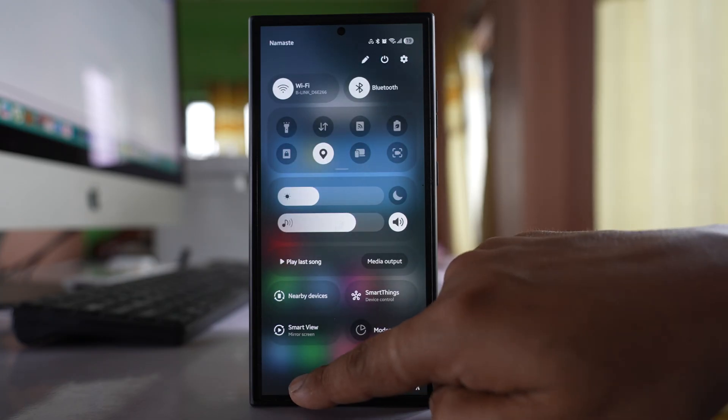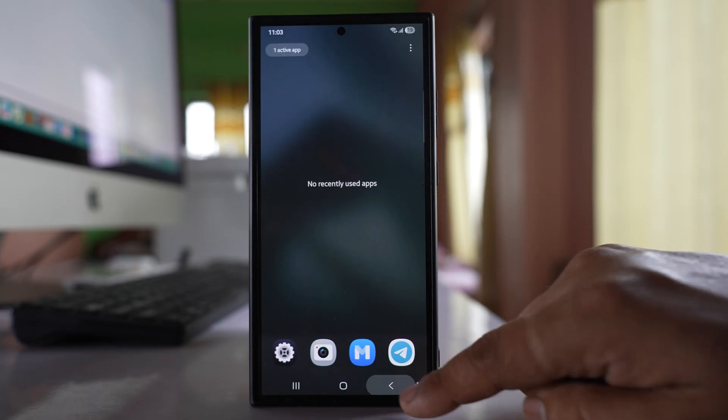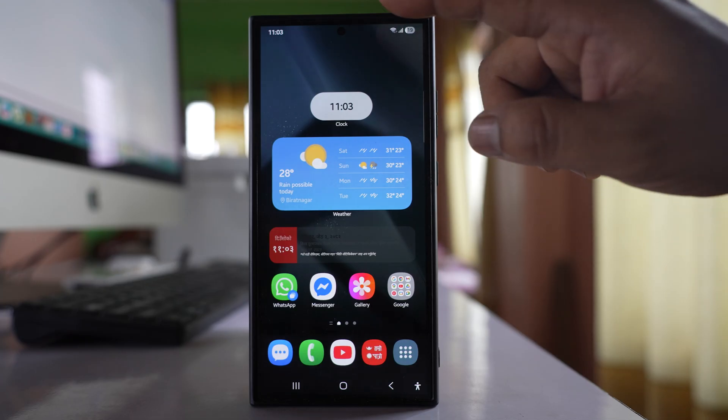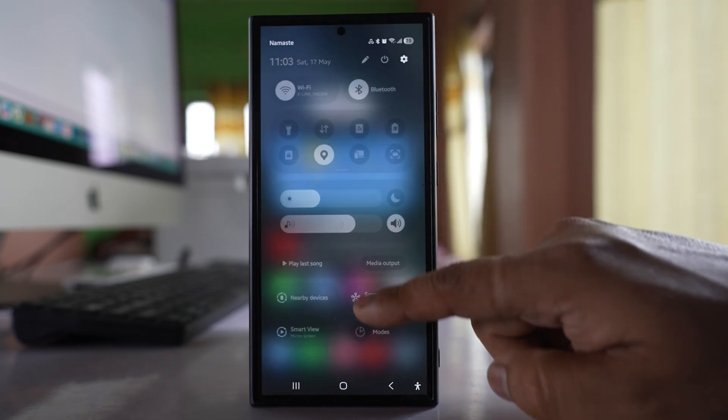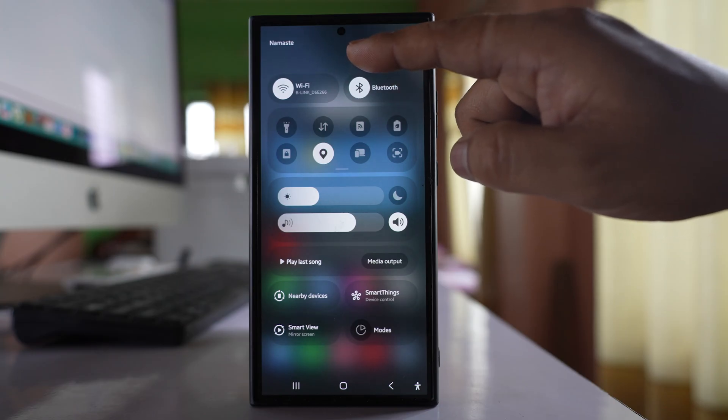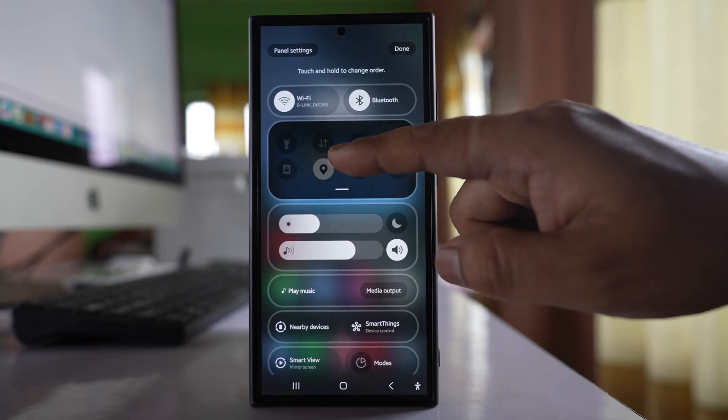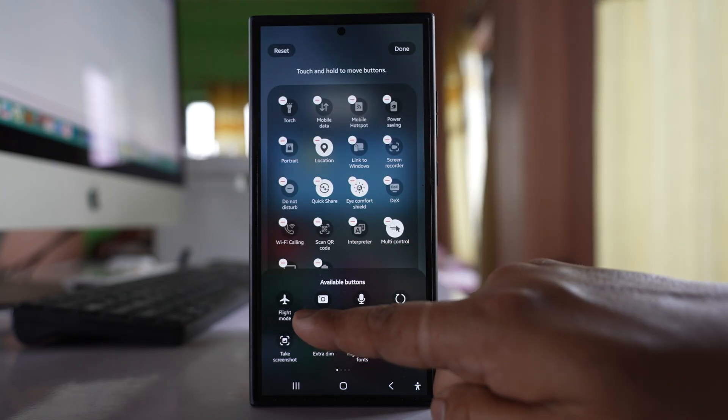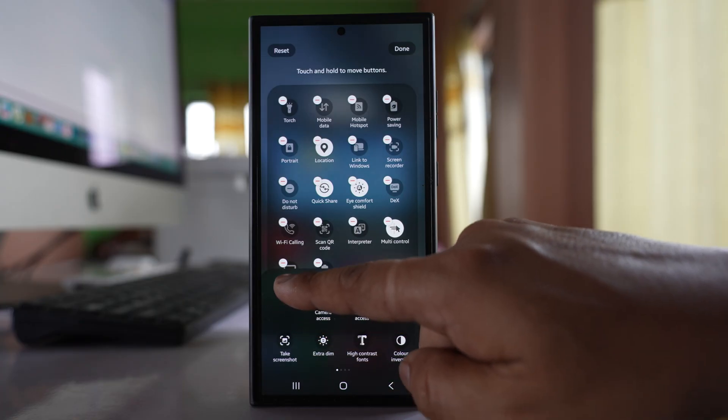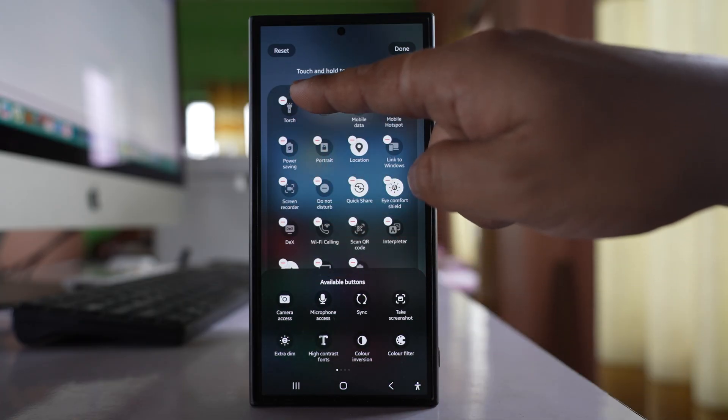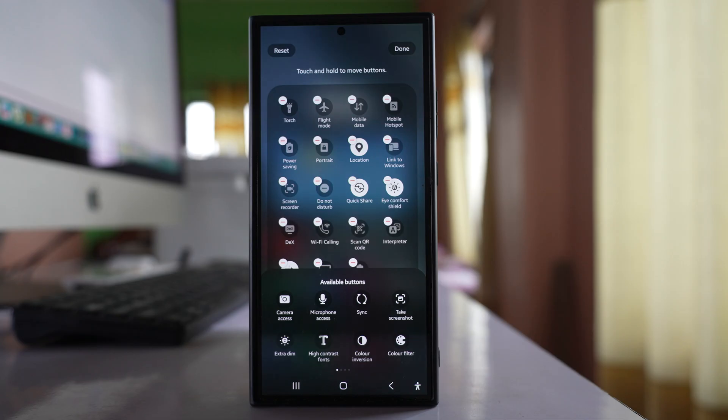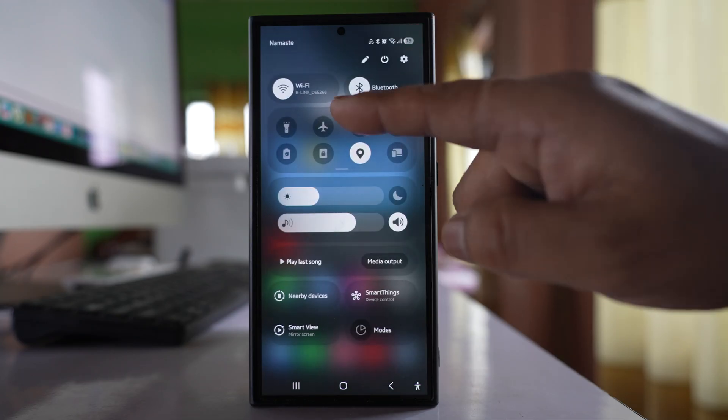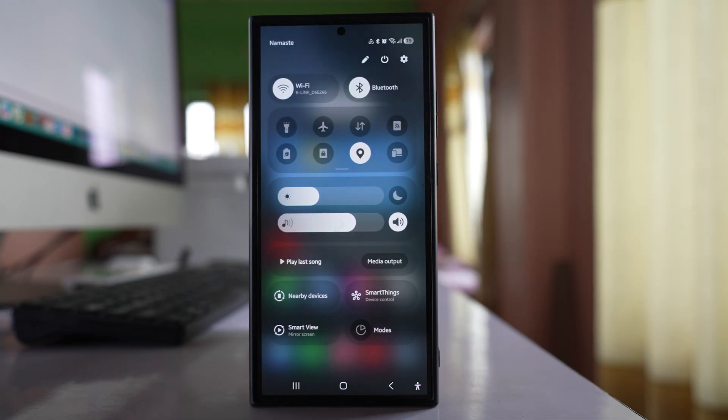Now once you do this, what you do is restart your phone. Once you have restarted the phone, again open the quick settings panel, tap on this pencil icon here. Tap on edit and here you will find the flight mode. Drag it and place it here. After that select done. Done. And again check if you can disable the airplane mode now or not.